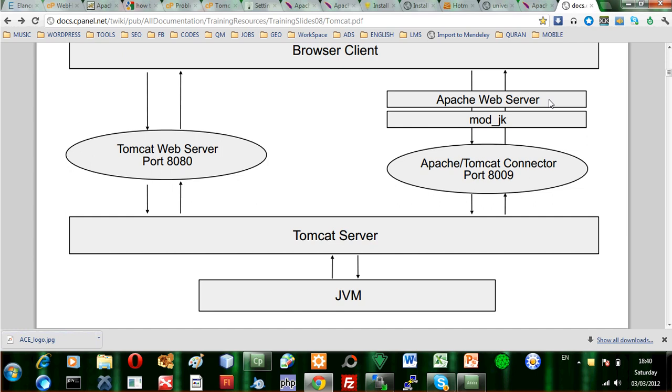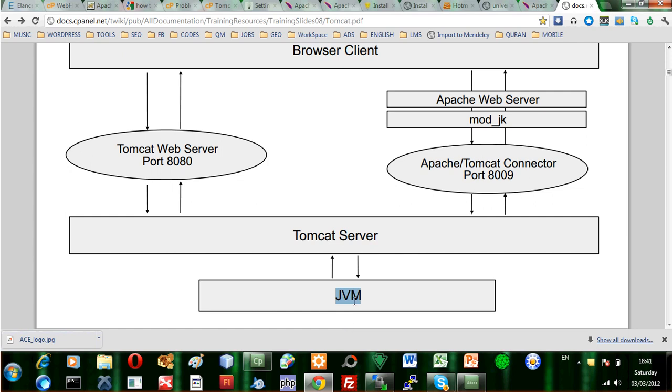As you can see here, this is the Apache web server. And the Apache web server, the normal thing that comes with the cPanel, is not able to interface with the Java virtual machine that we need in order to communicate with Java applications. As you can see, the Apache web server is not capable on its own.